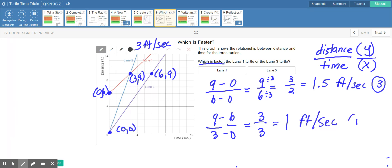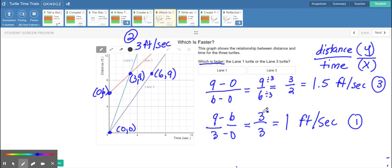So lane one is one foot per second, lane two is three feet per second, lane three is 1.5 feet per second. Comparing all three — three feet versus 1.5 feet versus one foot per second — clearly the turtle in lane two, the blue turtle, has the fastest slope. Comparing lane one to lane three, the turtle in lane three is faster than lane one.